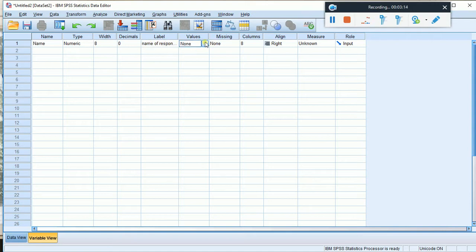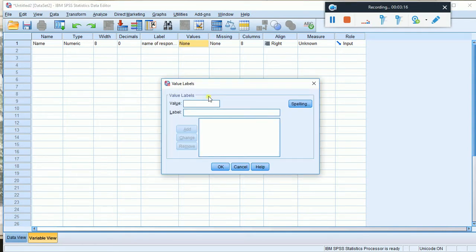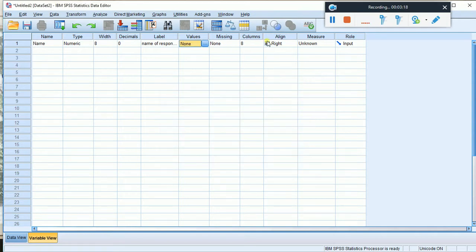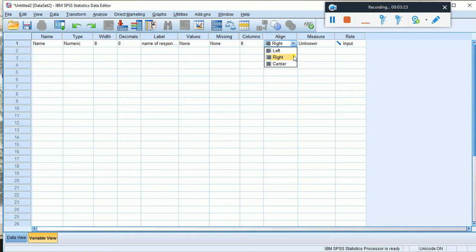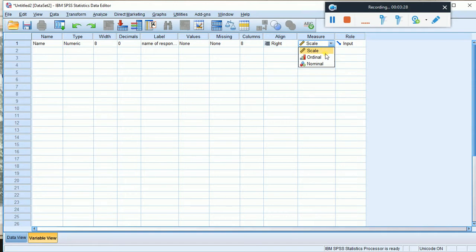For the next question, we can create a variable with codes. The variable name is 'educ_level' to represent educational level.